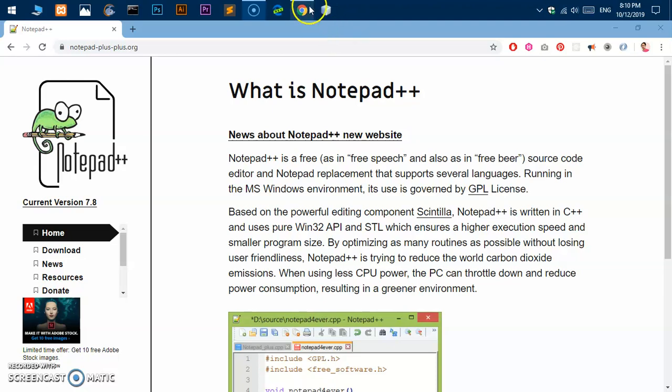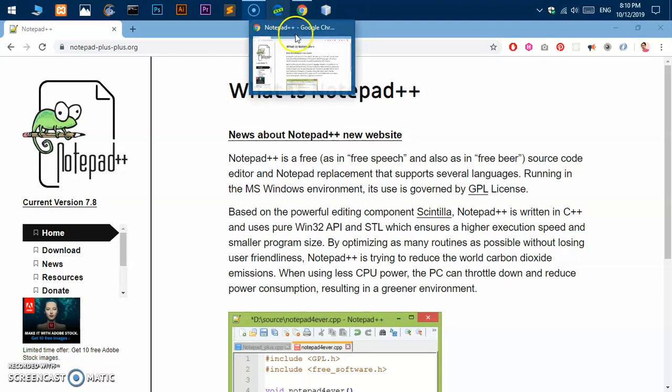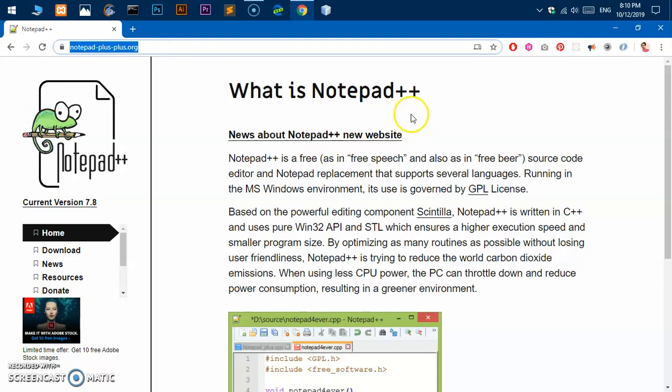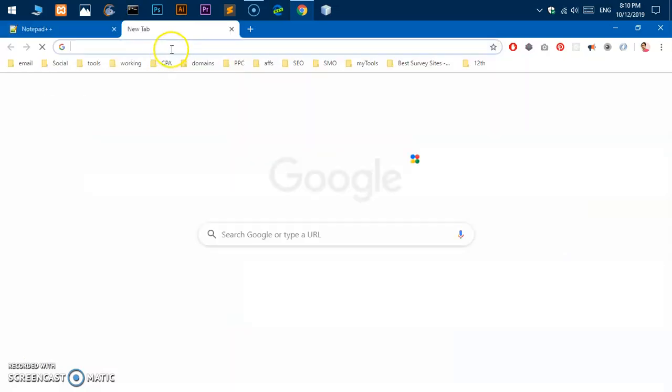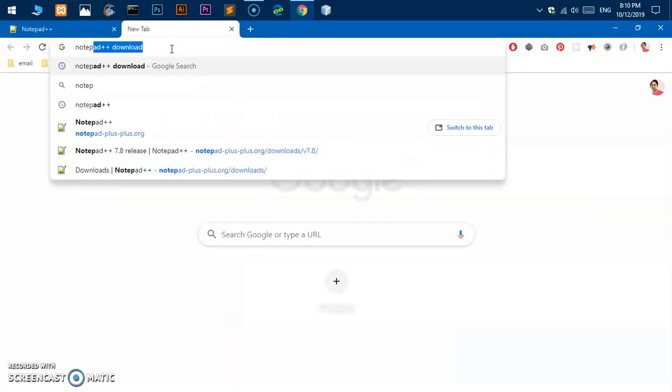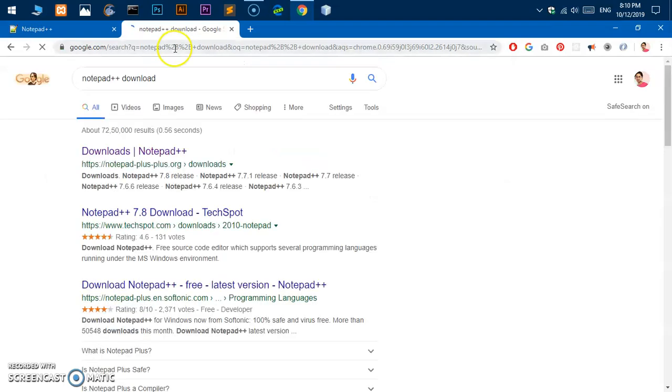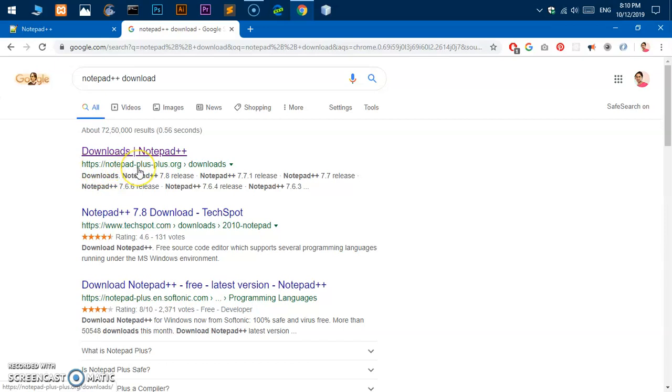I'm going to use Google Chrome and go to this URL notepad-plus-plus.org, or you can simply google it like this: Notepad++ download. Make sure you download it from this website notepad-plus-plus.org.